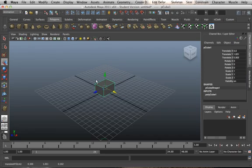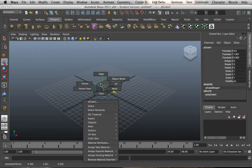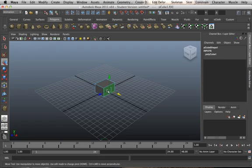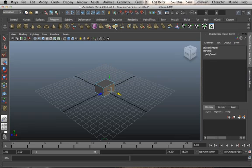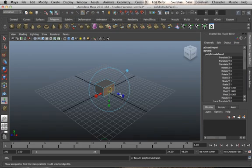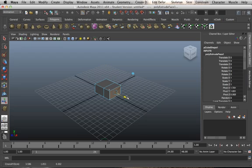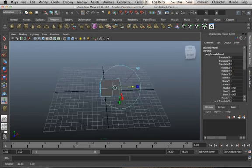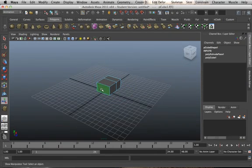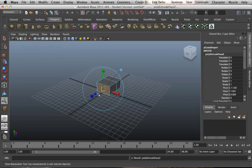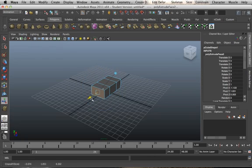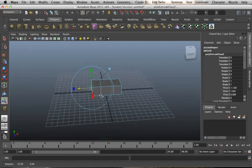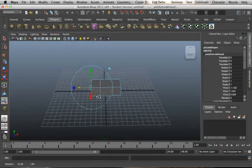Let's change from object mode to face mode. We'll select this face right here and go to extrude. Now let's bring this out and we'll do the same thing on the other side. Hit G to extrude again. It's going to be a fairly crude example, but you'll get the point.